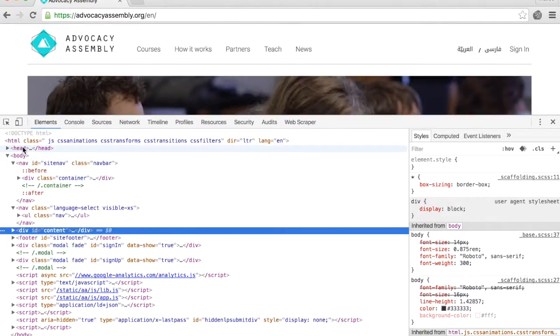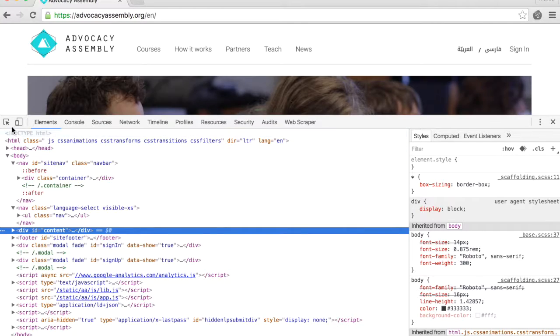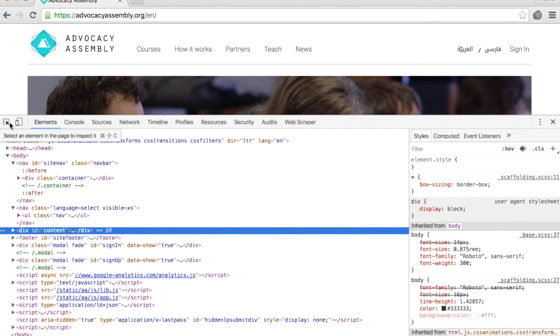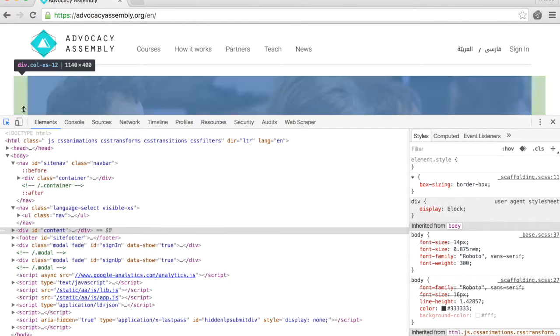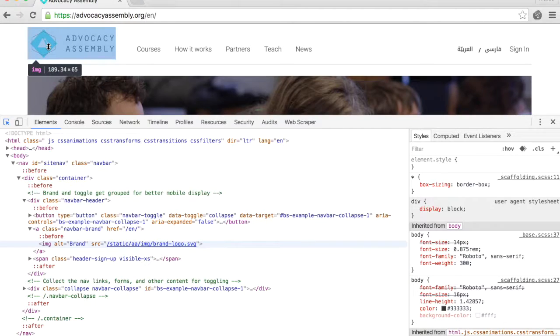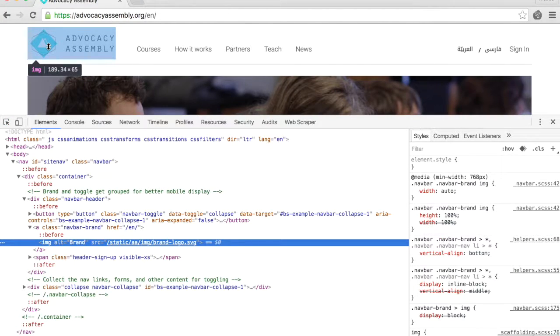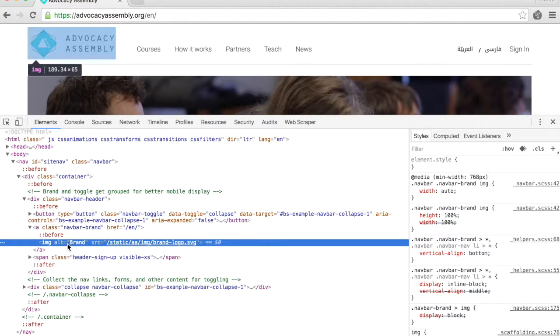Click on the left-most option in the Web Inspector menu bar and select the logo on the web page. It will automatically highlight the code that points to the image.